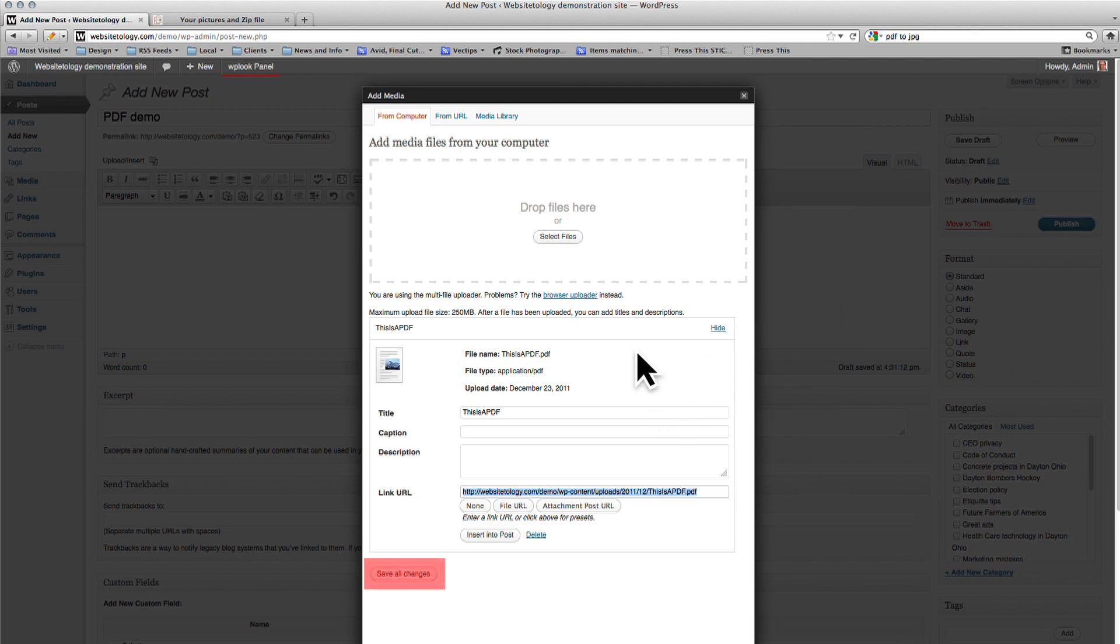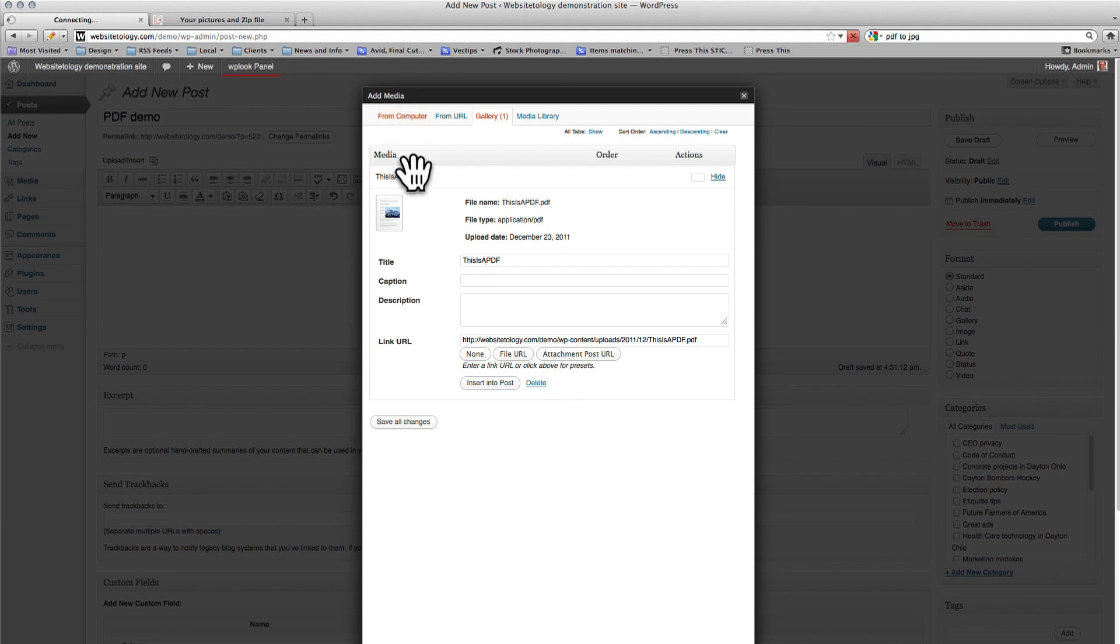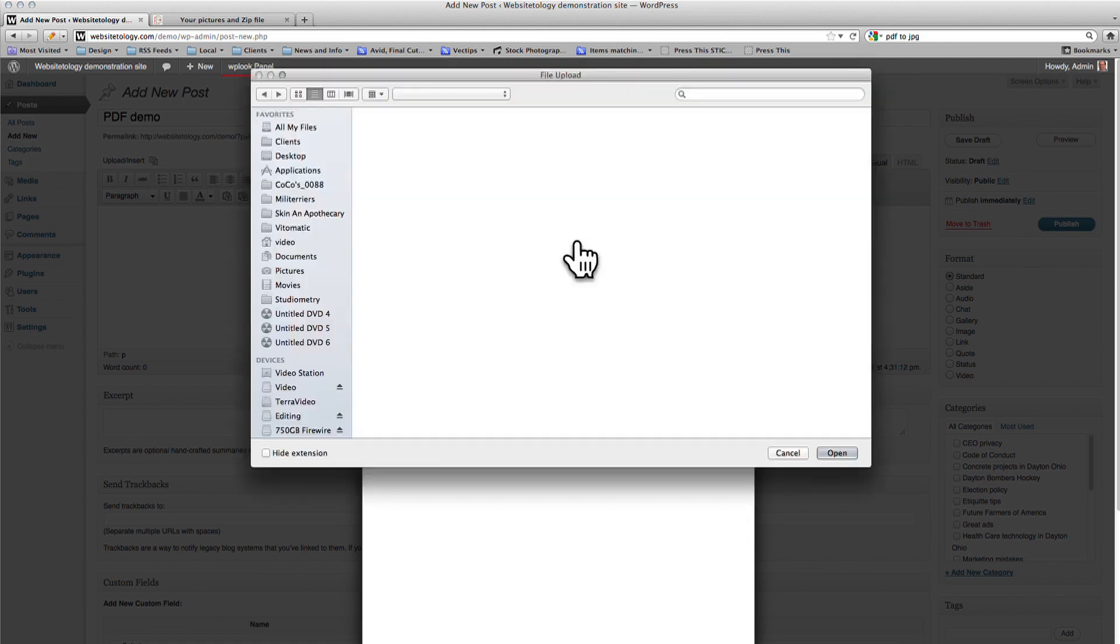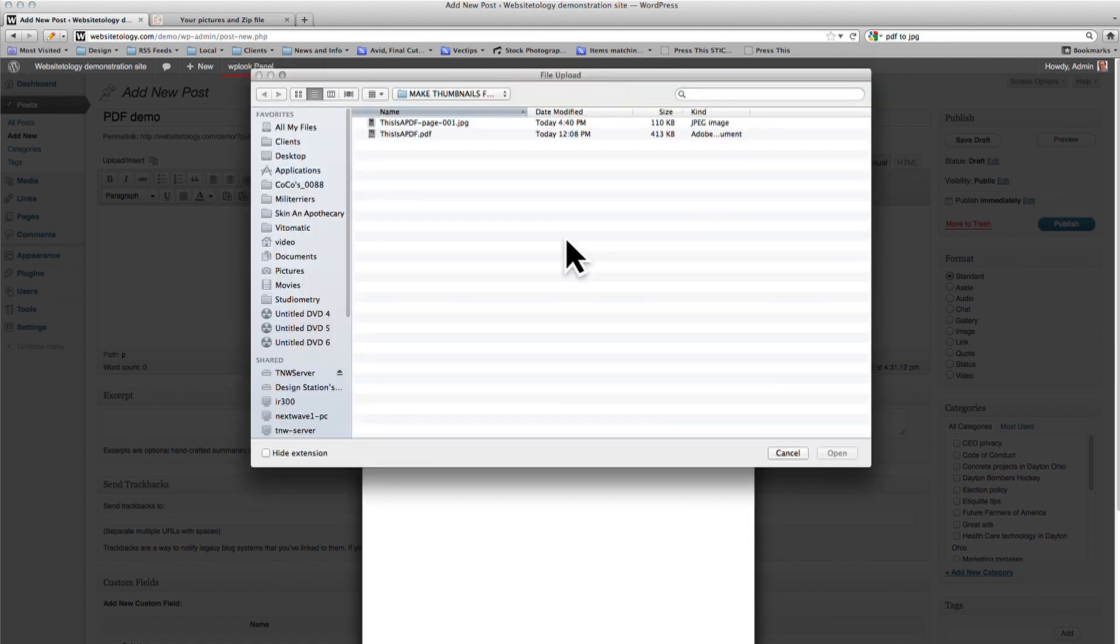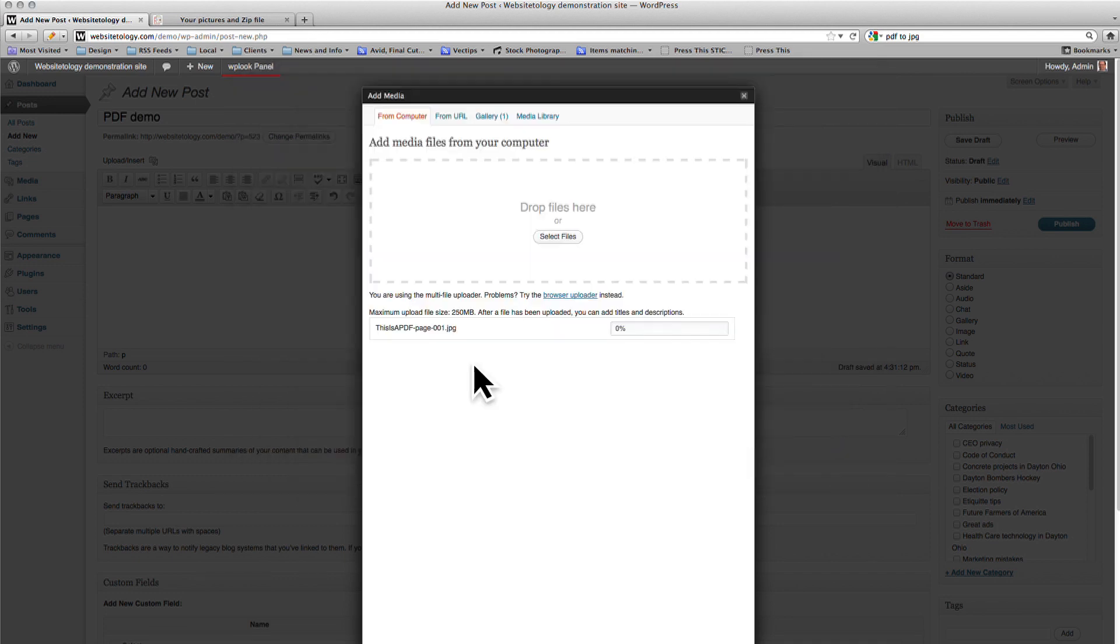Click Save All Changes and once it's saved, click on where it says From Computer. Click on Select Files and then select the JPEG. This will be our thumbnail for the PDF. Click Open to upload the image.